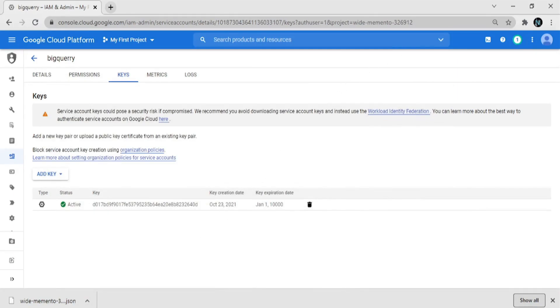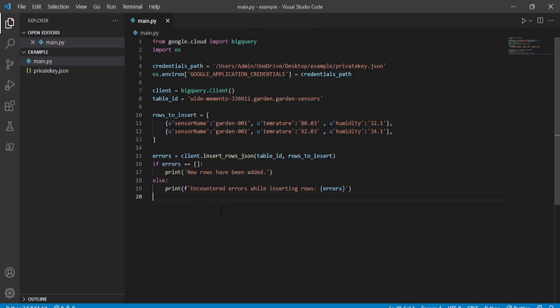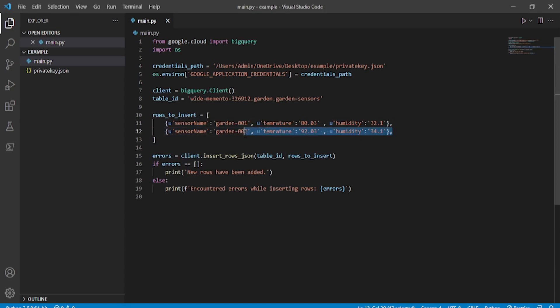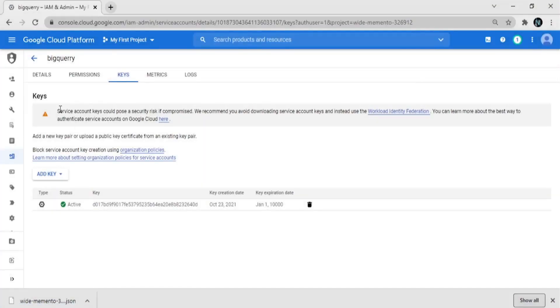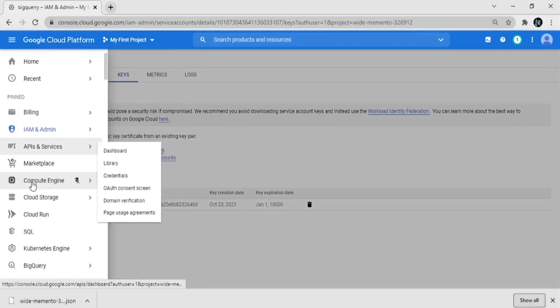Now create a Python file — I'll provide this code in the description, so don't worry. In this code, we import BigQuery from google.cloud and give the path to the downloaded JSON file, which is the private key for our IAM service account.